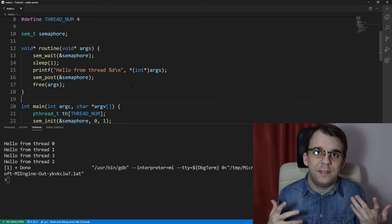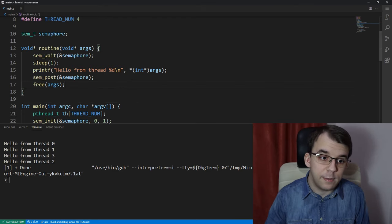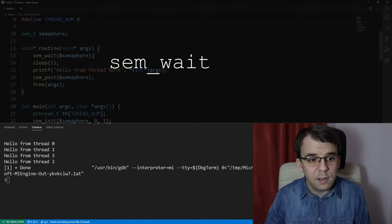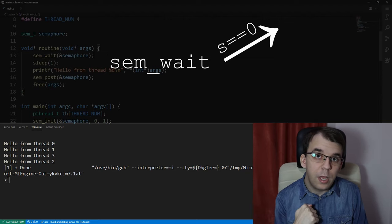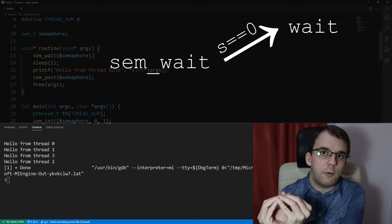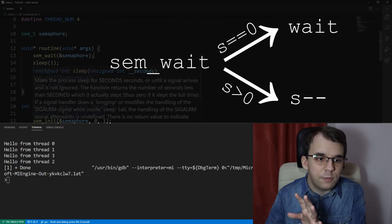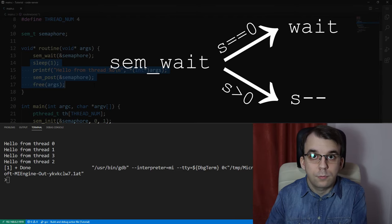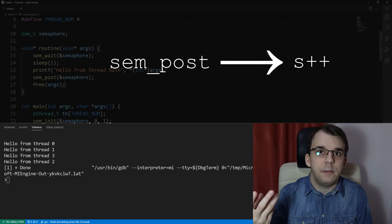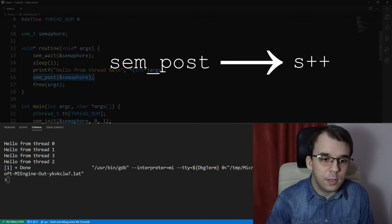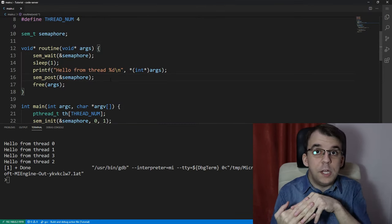Let's look at exactly what happens behind the scenes. sem_wait checks the semaphore's value: if it's zero, the calling thread waits; if it's higher than zero — say five — it decrements the value and continues executing. sem_post does the reverse: it increments the value. So the idea is you have an integer, you either decrement it or increment it, and if it's at zero you have to wait.